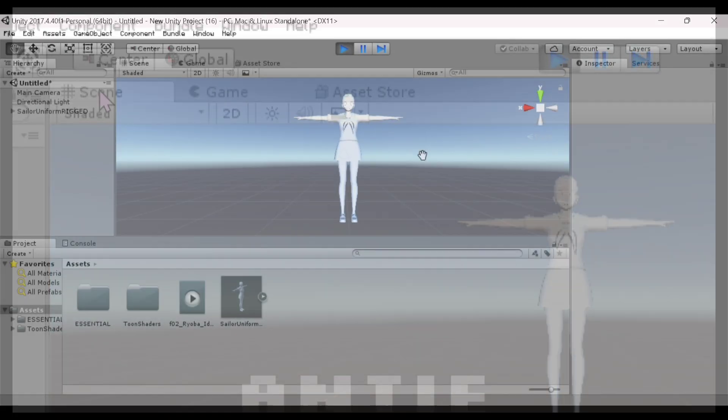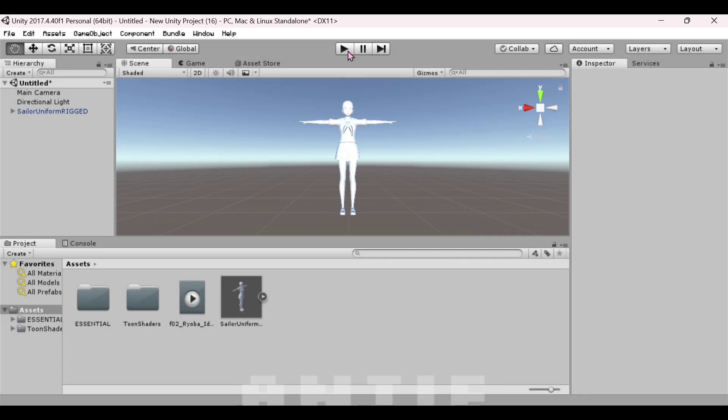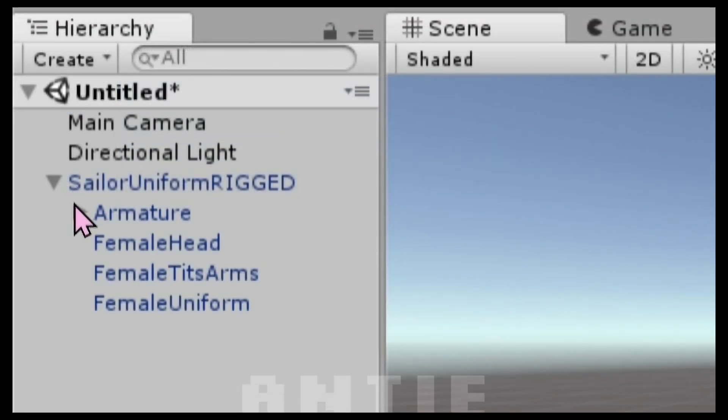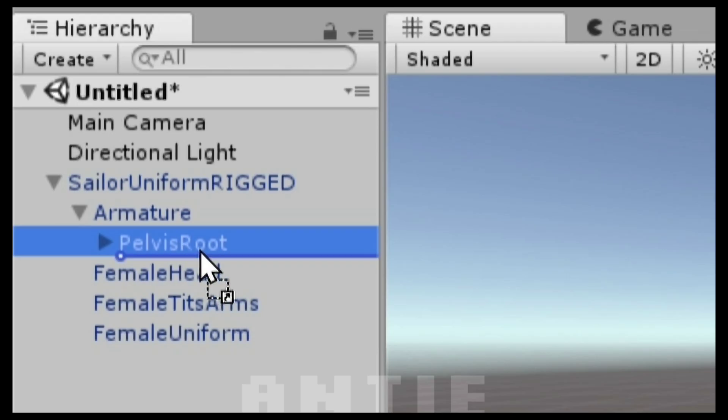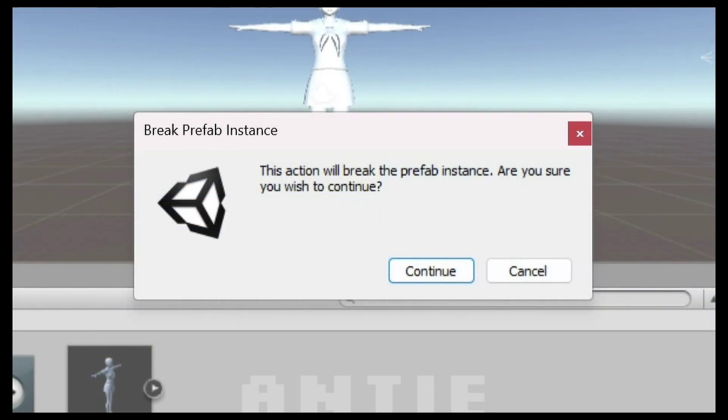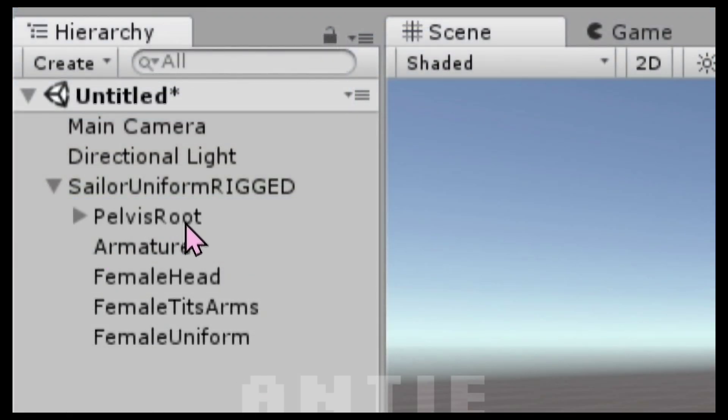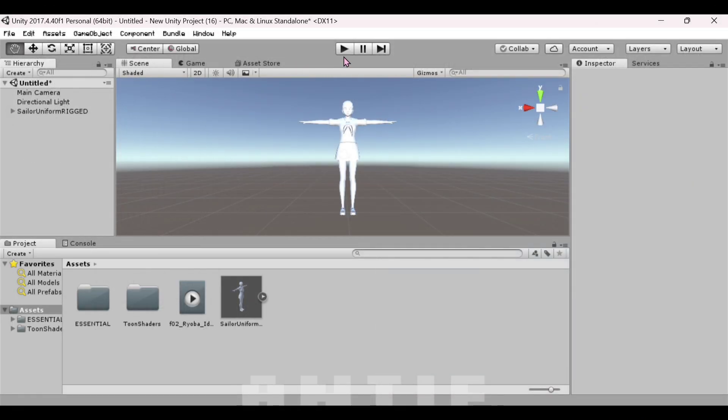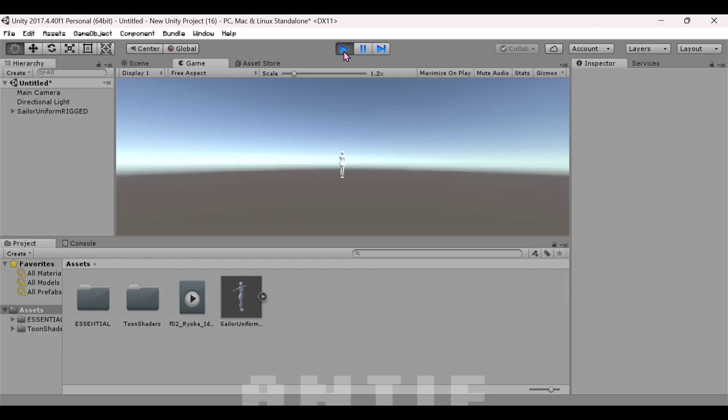If your model isn't moving, don't worry, there's a solution for that. You're gonna need to come out of Play Mode by pressing the Play button again. Go to the left and click on the drop-down arrows until you see Pelvis Root. Take it and drag it above Armature. Press Continue when this comes up. Should look like this now. Now go back to Play Mode again by pressing the Play button.